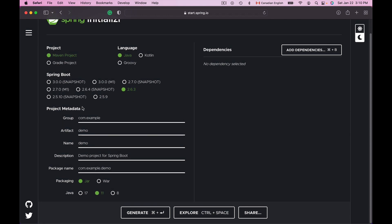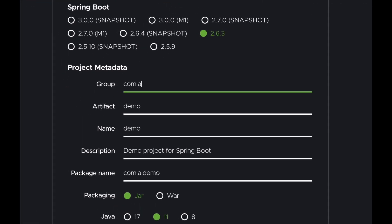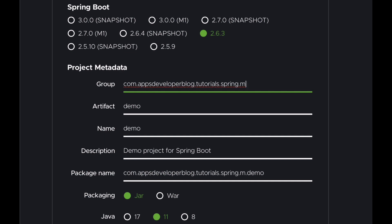Next I will need to provide metadata or Maven coordinates for my project. The first option is Group ID. Project Group ID is something that uniquely identifies your project across all other projects, and it should follow the Java naming rules — it needs to start with a reverse domain name that you control. In my case, I publish tutorials on appsdeveloperblog.com, so my Group ID will be com.appsdeveloperblog.tutorials.spring.mvc.